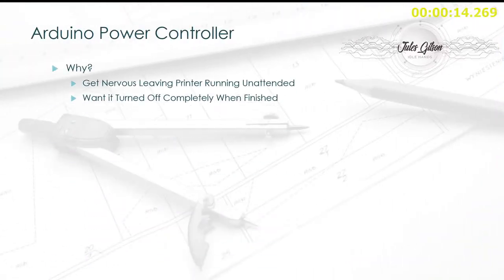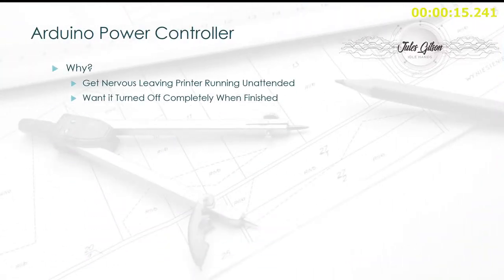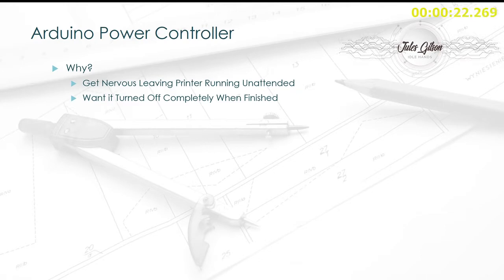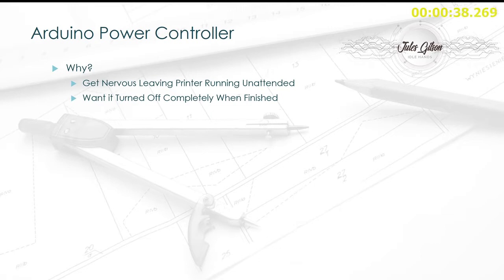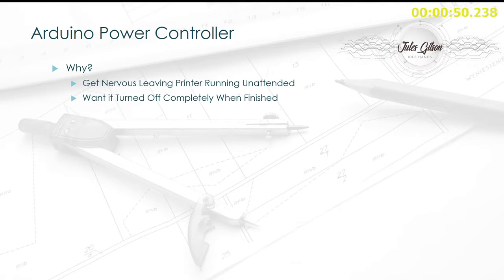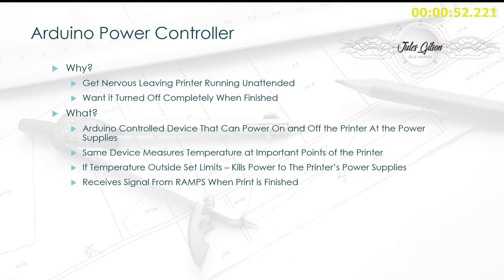So what are we doing? We're building a little power controller for the 3D printer. Basically, some of these prints take a long time and I don't want to sit there watching it. I get nervous leaving it unattended, running all day or overnight. I don't want to worry about it going wrong, catching fire, and generally causing problems. The secondary reason is that once the print's finished, I don't want it just sitting there with the fans running and lights on. I just want it to be killed completely once the print's done.